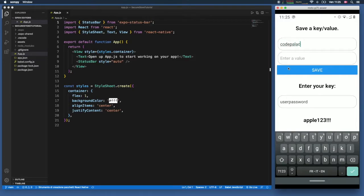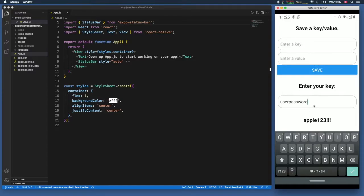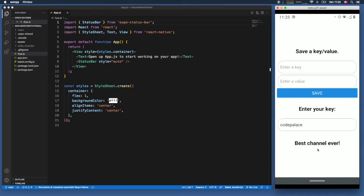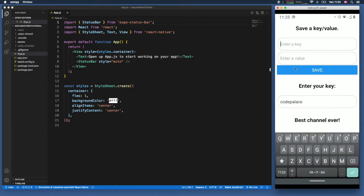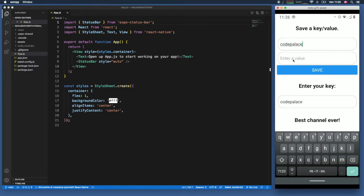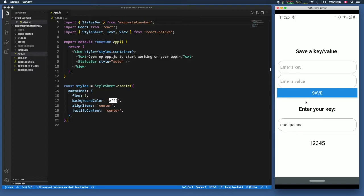We can also say 'code palace' and enter a value of 'best channel ever', then click save. When we type in 'code palace' and click enter, it gives us the saved text. We can also override it by typing in 'code palace' with '12345' and saving — clicking enter will then give us '12345' instead. That's what I'm going to be showing you how to create in this tutorial.